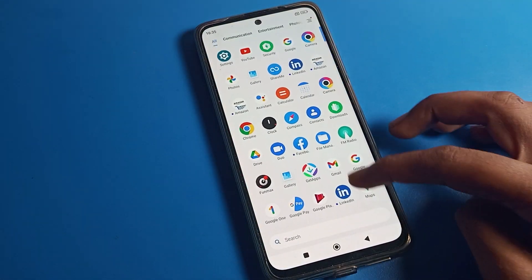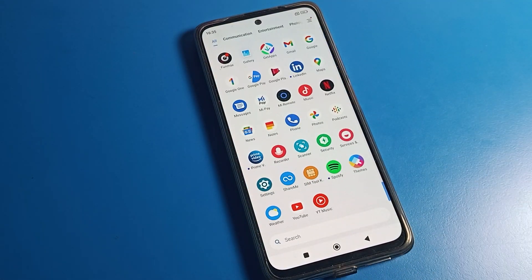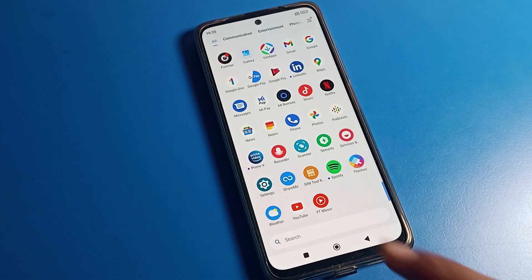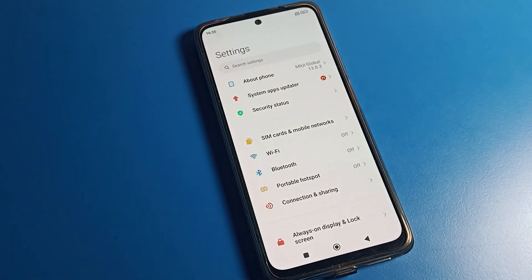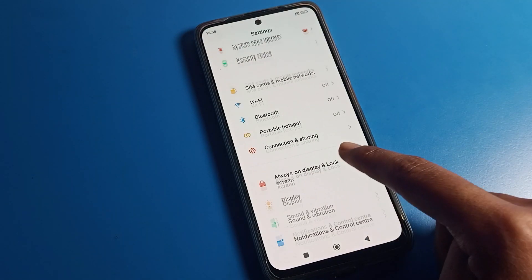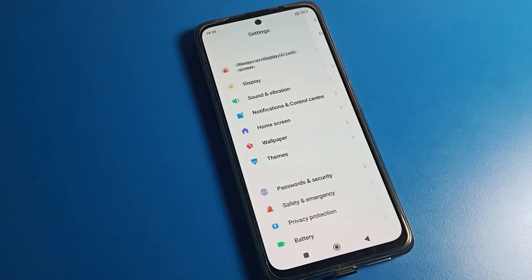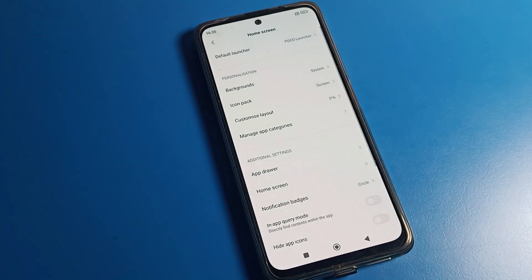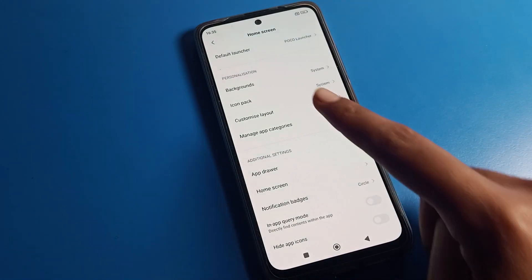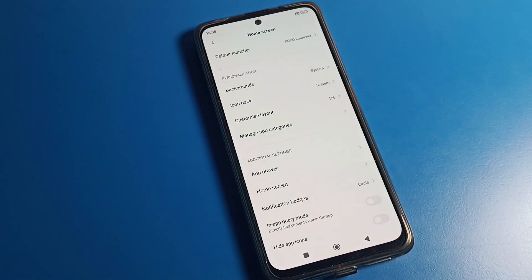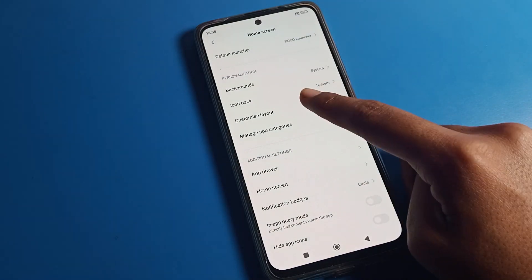Open your phone settings to change your Poco phone home screen layout. Click on your home screen setting, and you can see the customized layout settings.